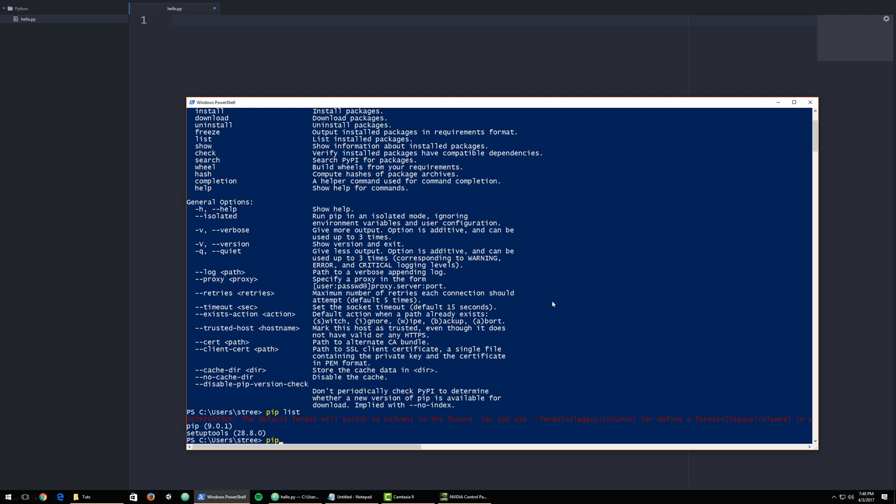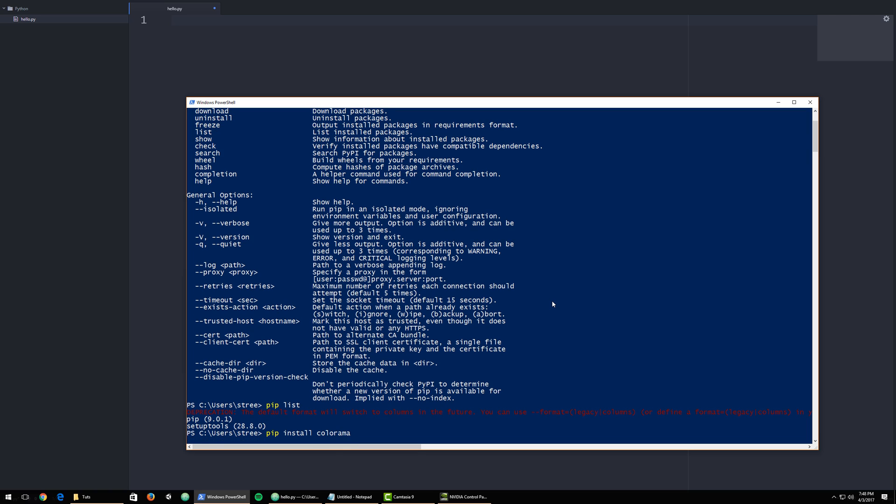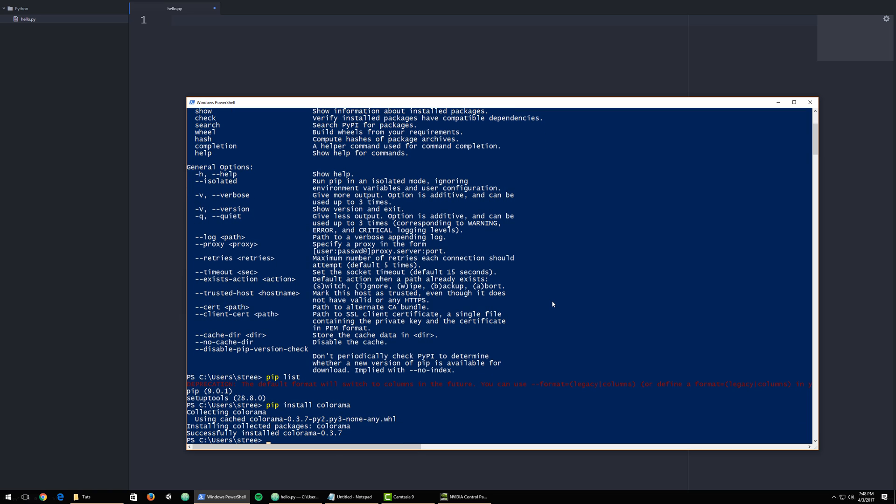But what we're going to do is we're going to install something. So we're going to use pip to install Colorama. And it's installed. That's all we need to do.